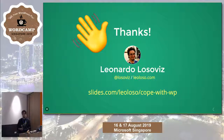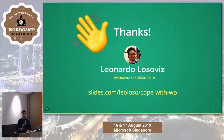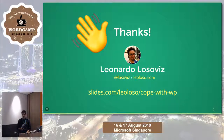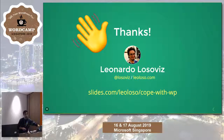Thank you so much, Leonardo. If anyone has questions, you can direct them to Leonardo separately as we're running out of time. Thank you.